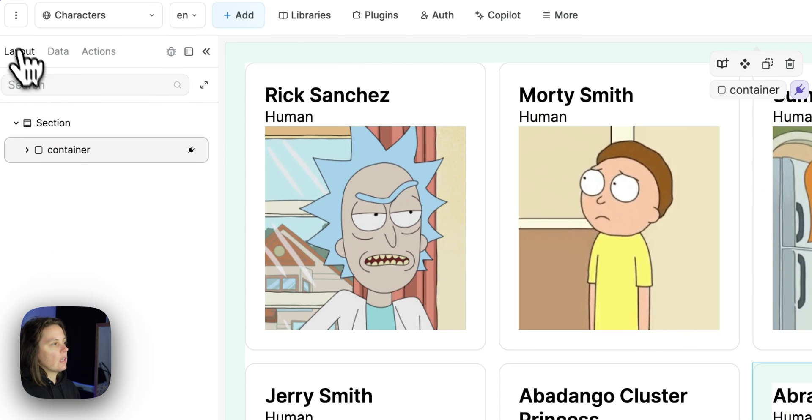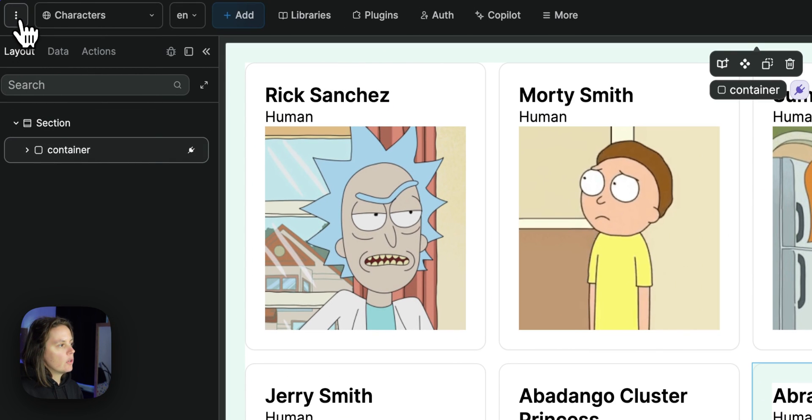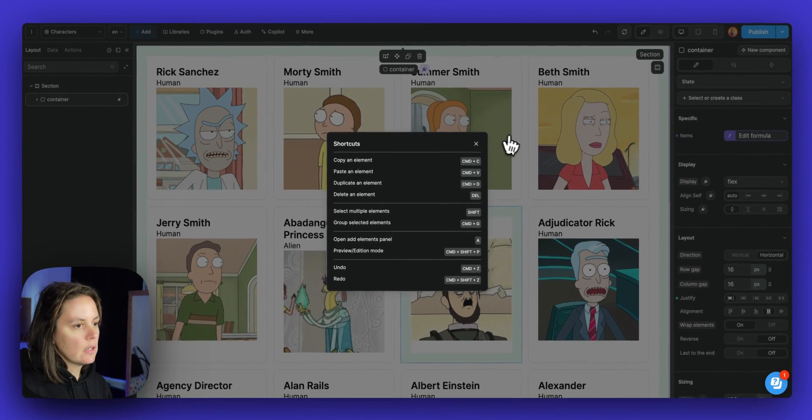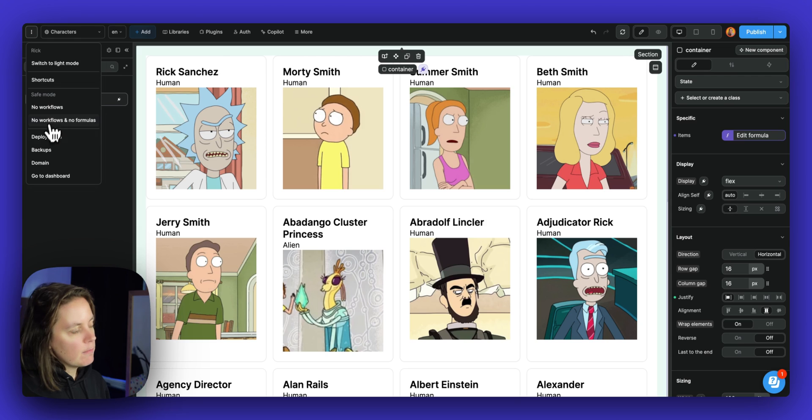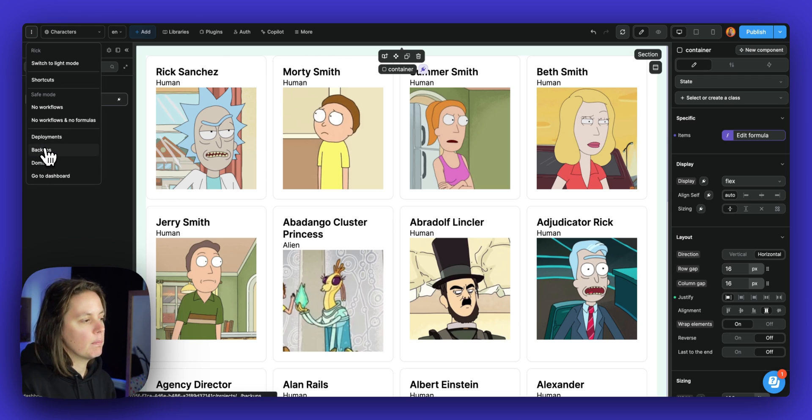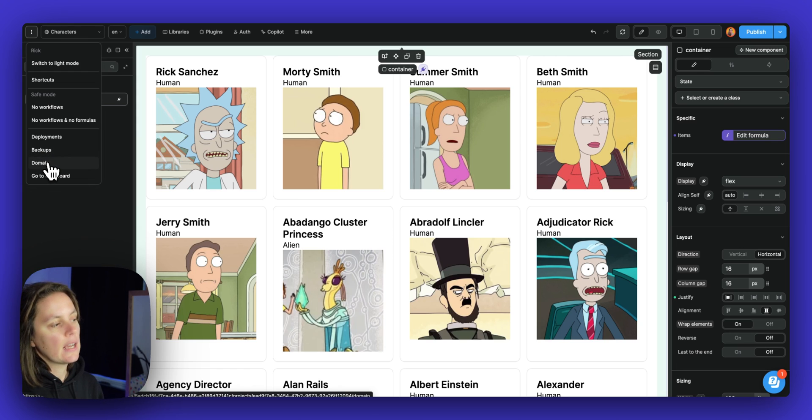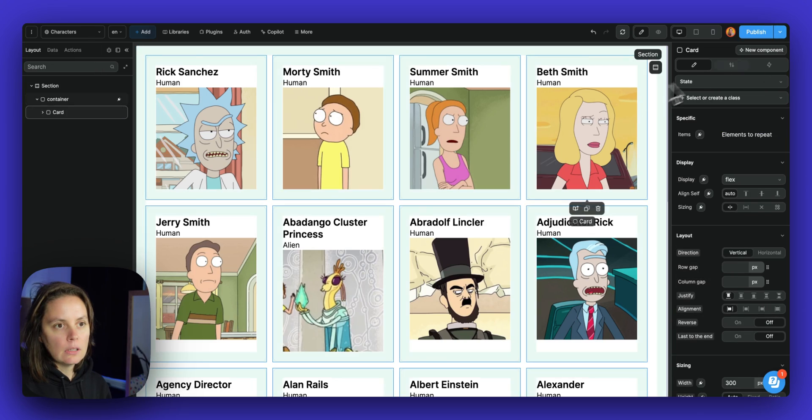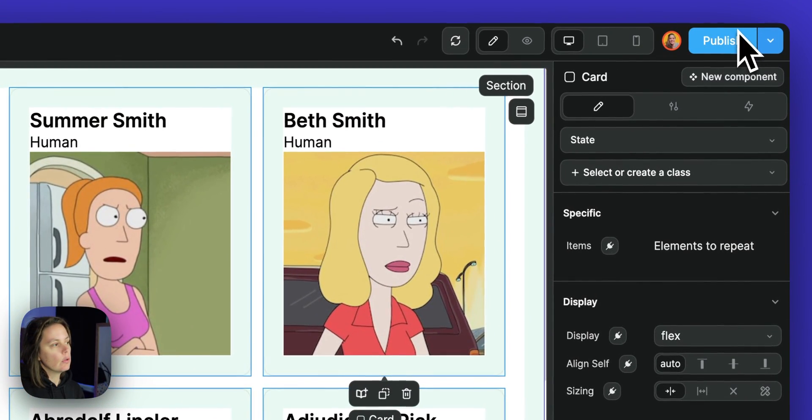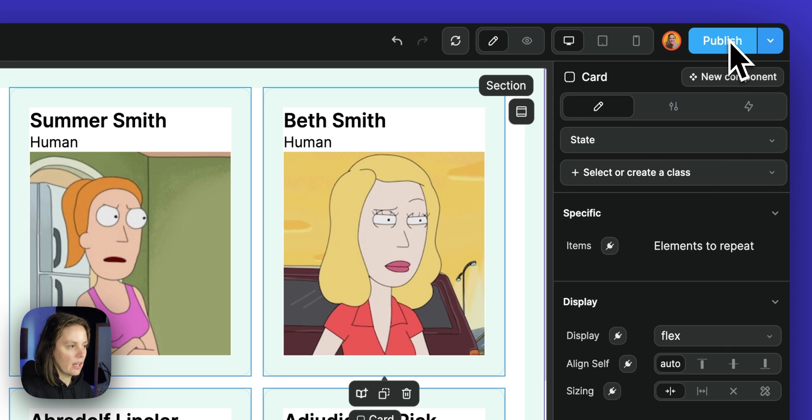Other options, you can switch to light mode or dark mode. You can view shortcuts. You can open the editor in safe mode, look at your backups and the past publications, connect a custom domain, go back to your WeWeb dashboard. And when you are ready to publish your application, you can click publish here.